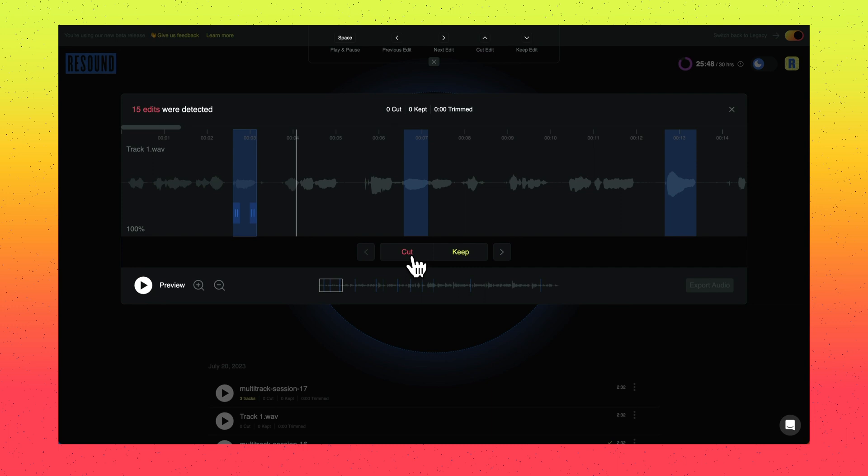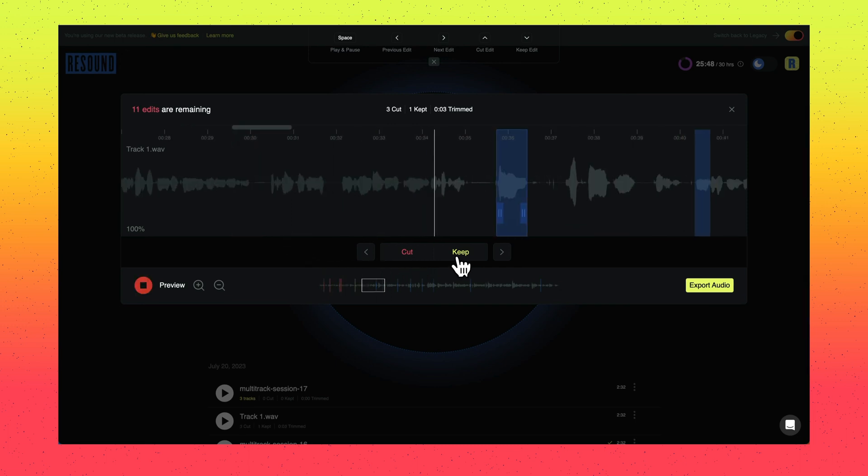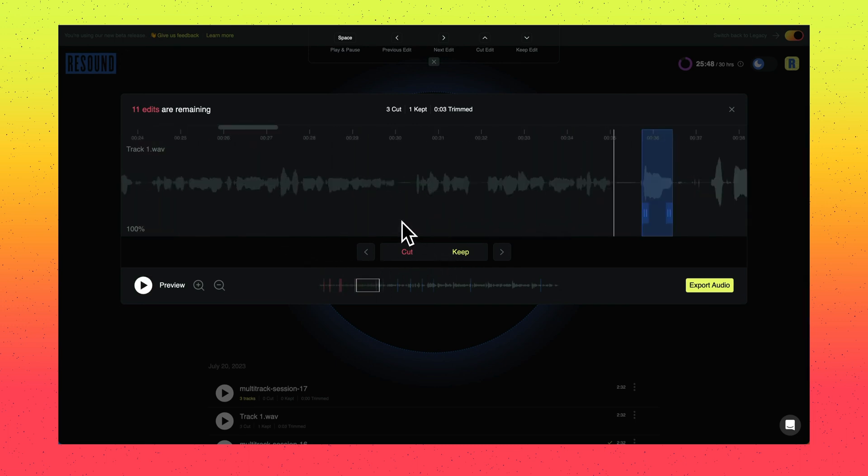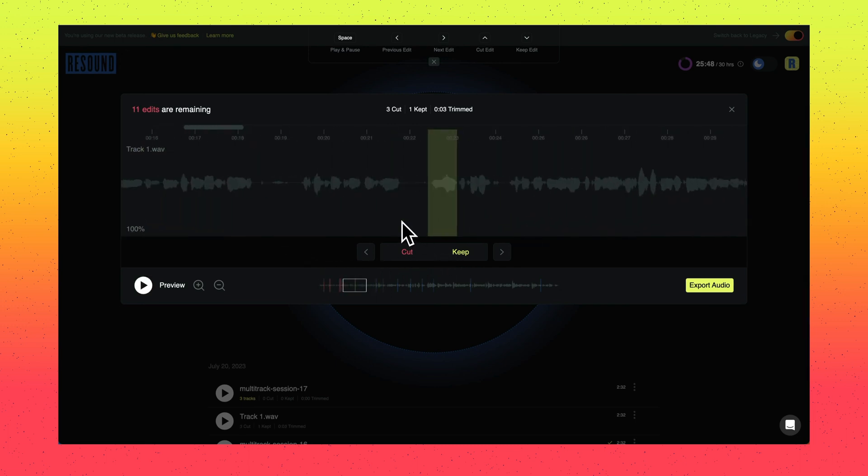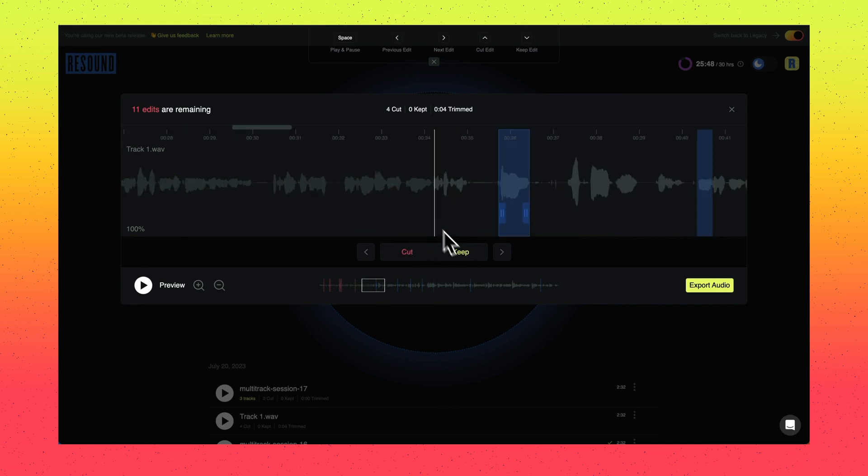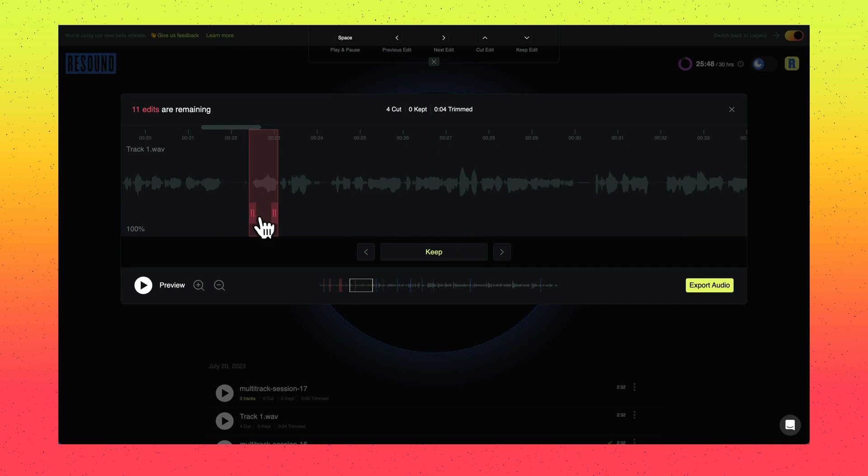Cut simply means that we'll remove the audio from that section. After selecting cut, it will change from blue to red. Keep means that we'll leave that region in and not alter the audio in that section. After selecting keep, it will change from blue to green.